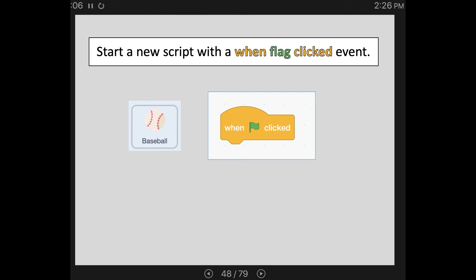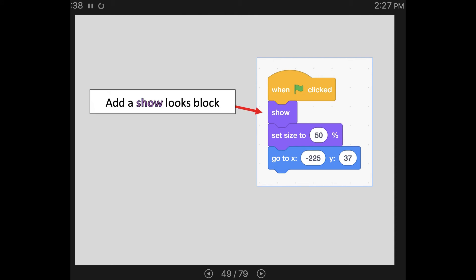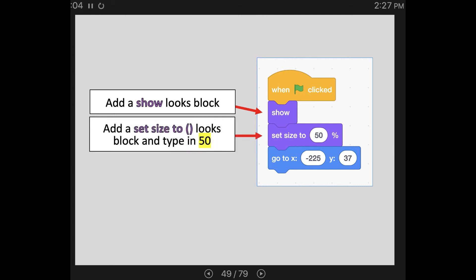Then add the code you see here. First, we need a show command from your list of looks blocks. We need to make sure to show the baseball now because later we will want to hide it when it gets hit by the bat and goes off the screen. If we don't have a show at the beginning, our program won't restart properly — the sprite will just stay hidden. We can use the set size looks block to shrink the baseball to make it more proportional — type in 50, which shrinks it to 50% of its original size. We also need to set our starting coordinates — where should the baseball begin in the program.